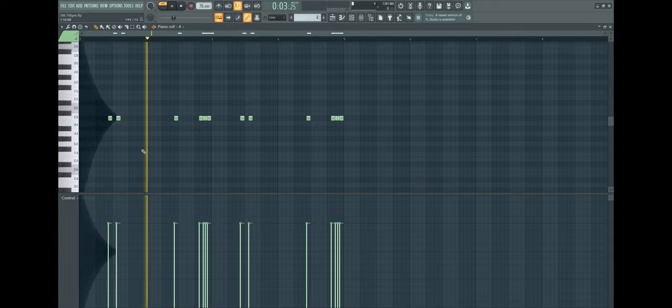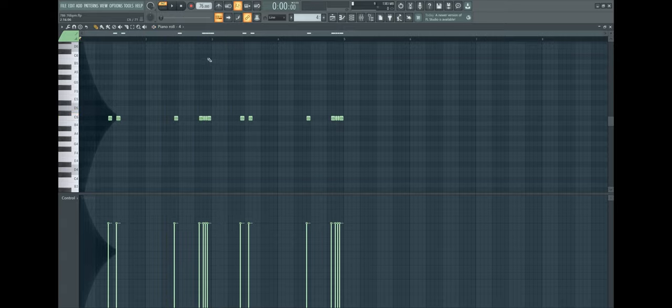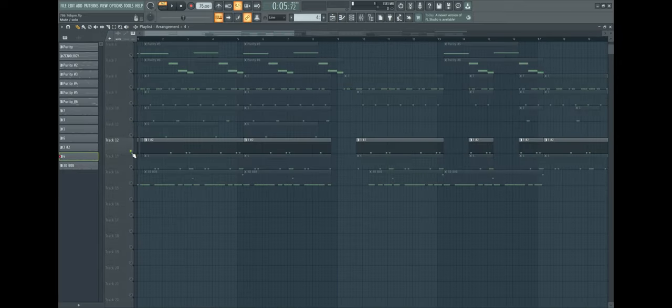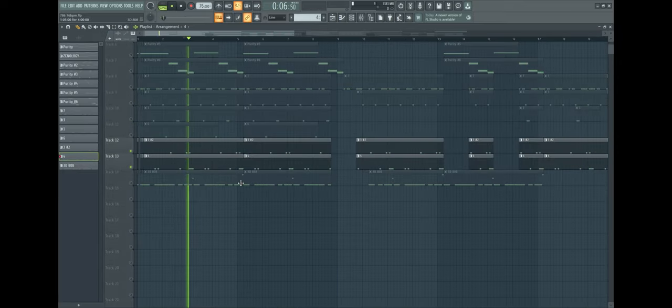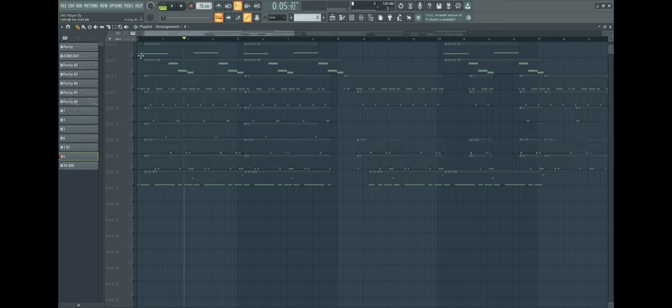Right here I have the snare roll and the other snare playing together, then you can see what I mean. I think it's a really good effect.